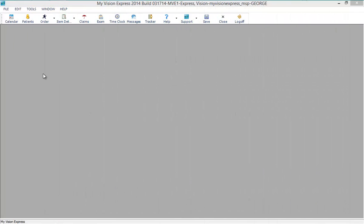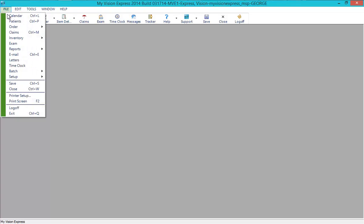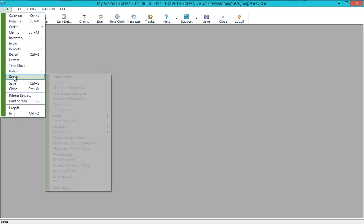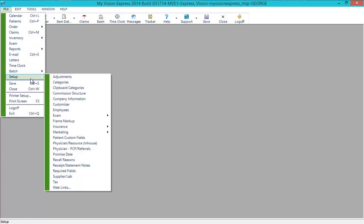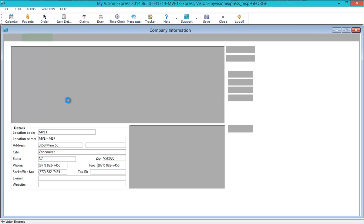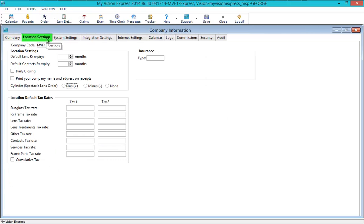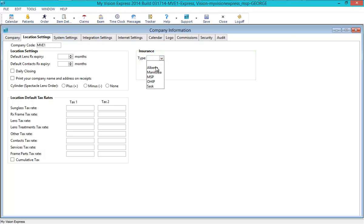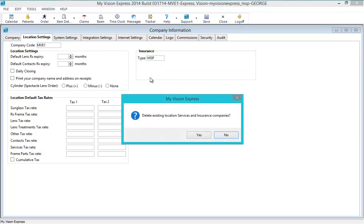To set up My Vision Express for MSP billing, start by going to File, Setup, Company Information. Go to the Location tab and select the Insurance Type. Once MSP is selected, you will have the option to delete any existing location services and insurance companies.